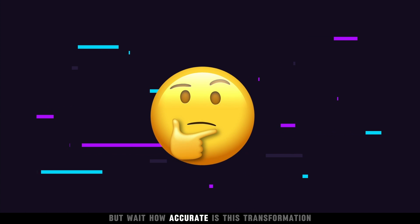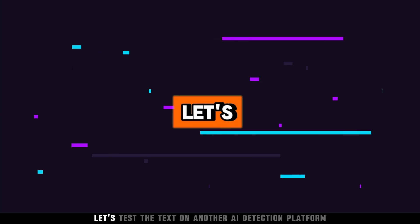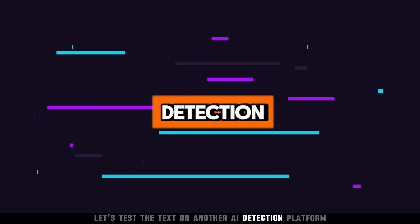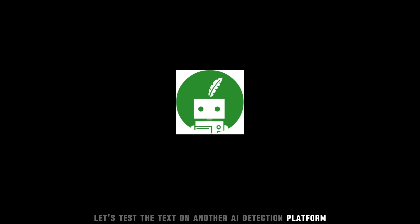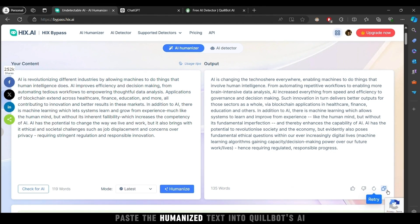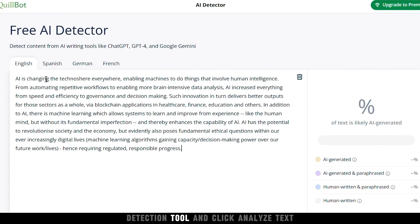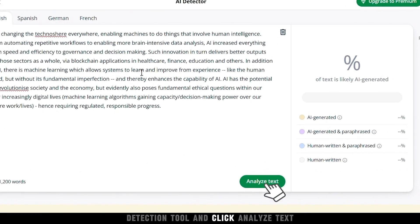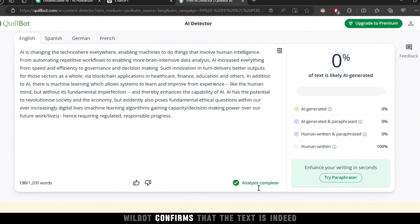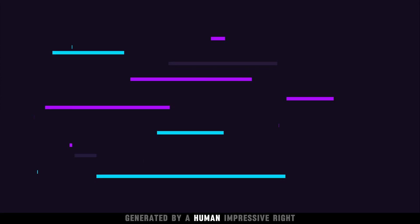But wait, how accurate is this transformation? Let's test the text on another AI detection platform, Quillbot. Paste the humanized text into Quillbot's AI detection tool and click Analyze Text. Quillbot confirms that the text is indeed generated by a human.